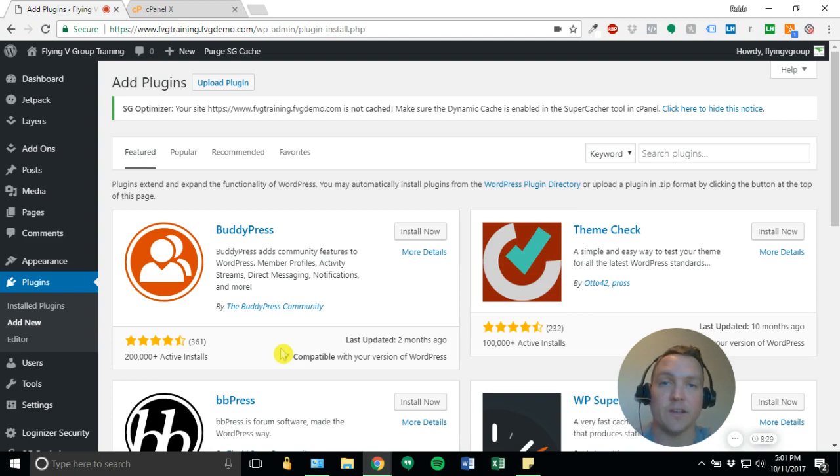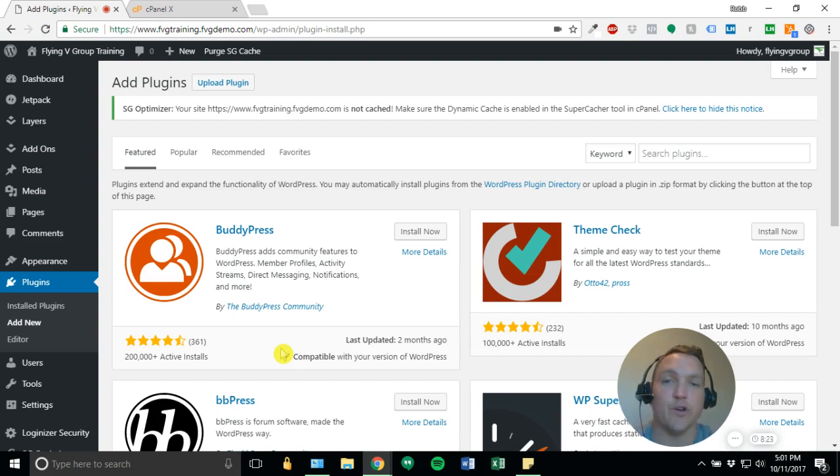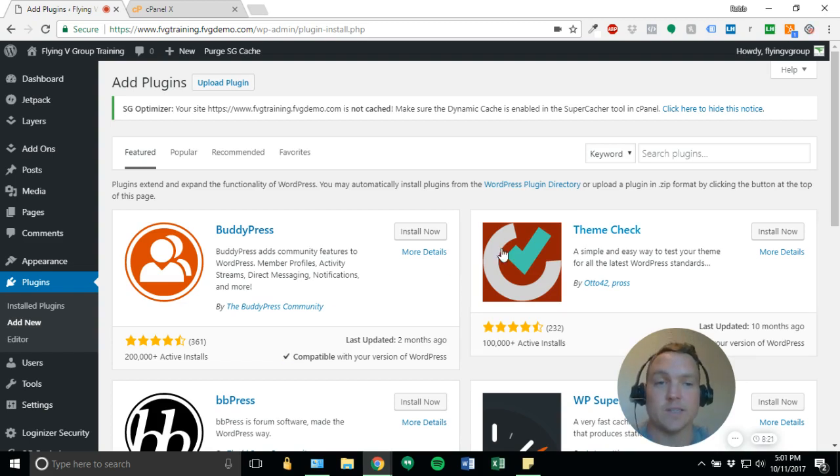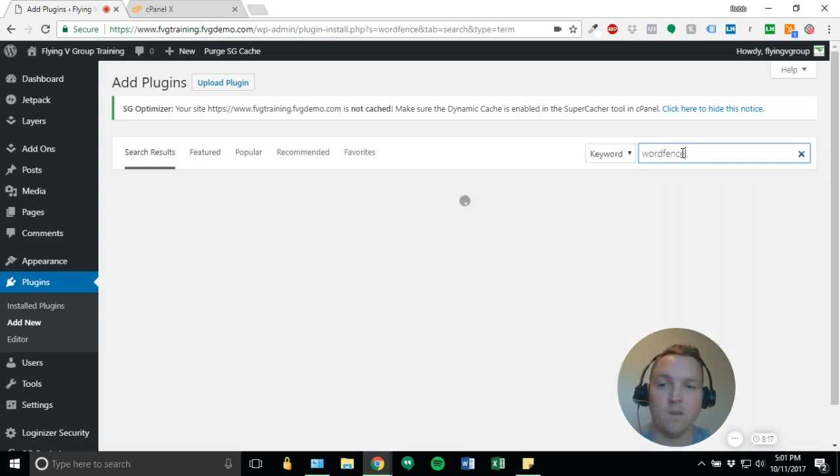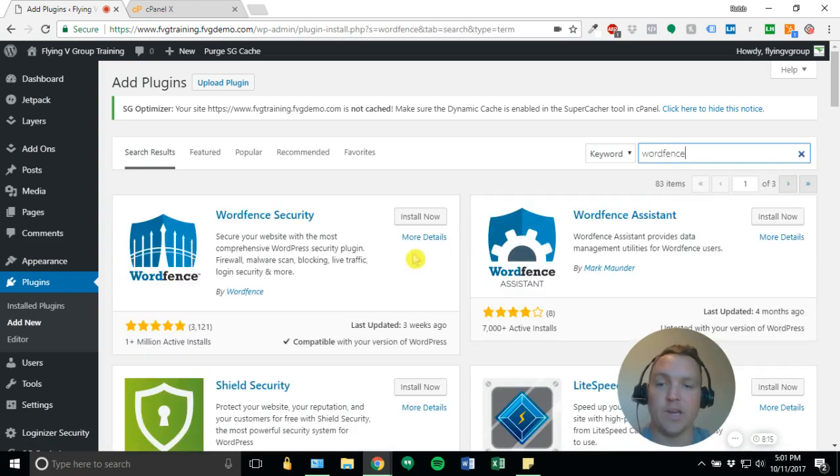There's no reason not to have it, and it's something that you install once. It takes 5 to 10 seconds, or in this case, 5 minutes, and you're good to go for the remainder of the site's existence. So we're going to go ahead and search WordFence, and that'll bring up the plugin.